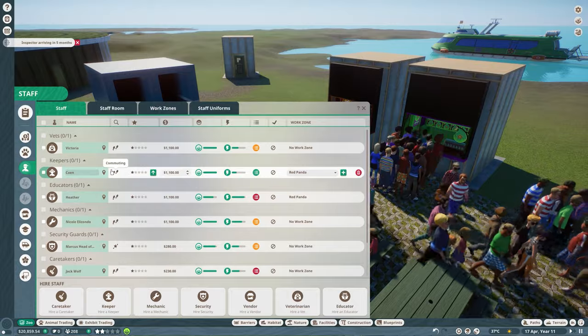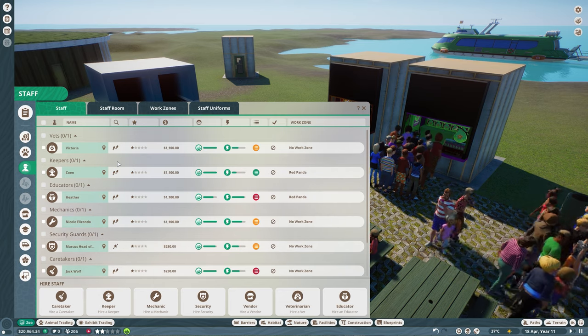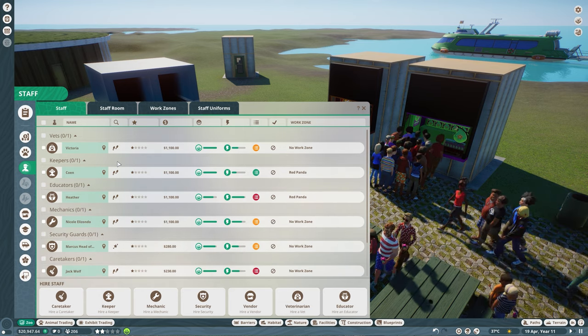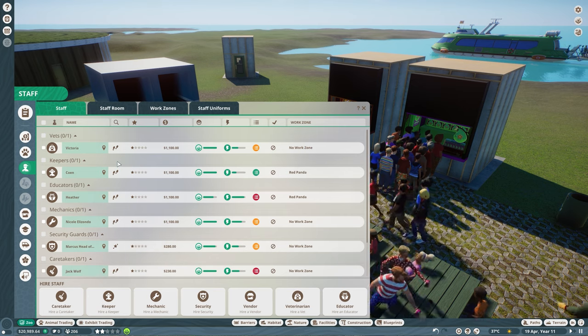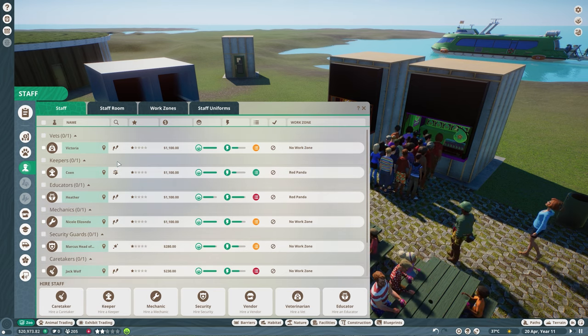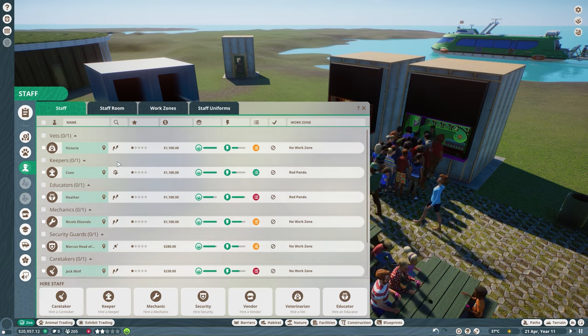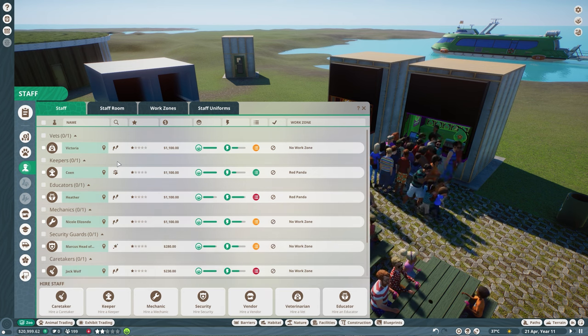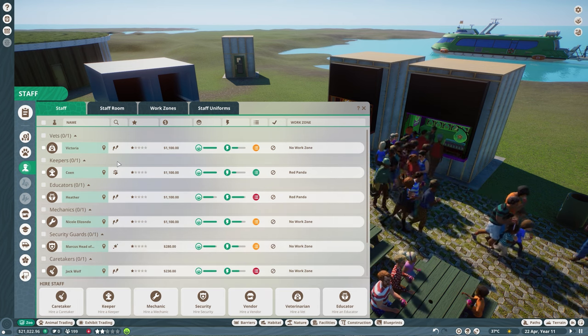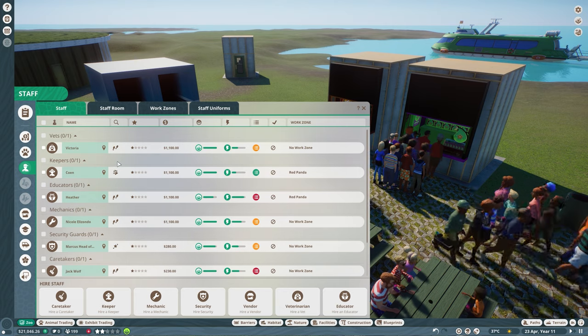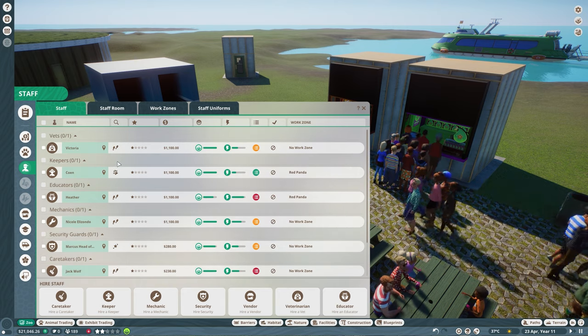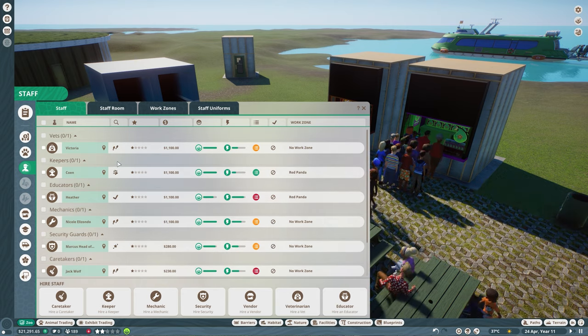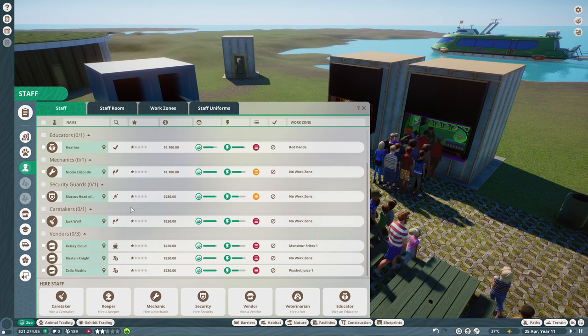Now again, a huge thank you to everyone for sharing your first name with me to be named as a staff member in our zoo. So the first one we are going to name is Ricardo. You were the first one suggesting your first name in the comments, so you will definitely be named in our zoo.